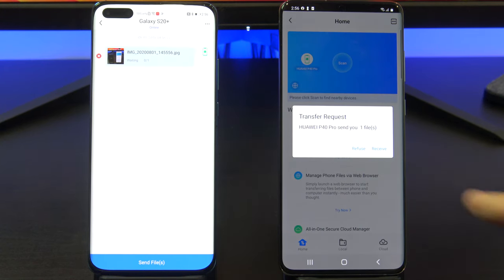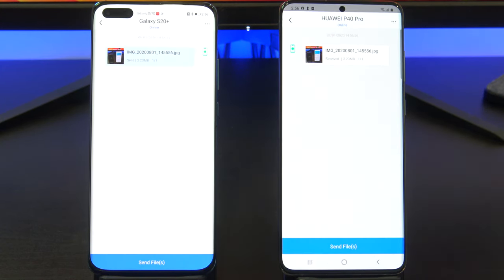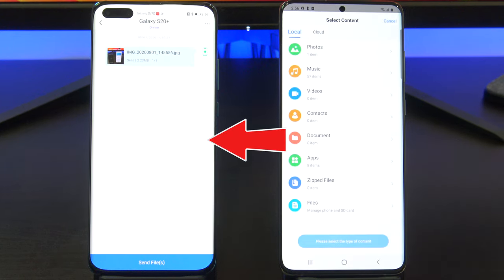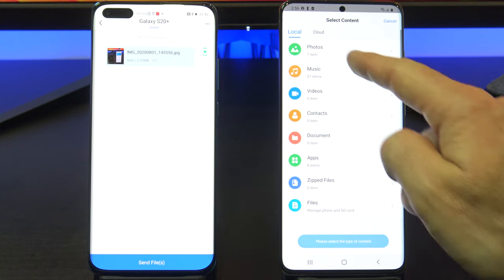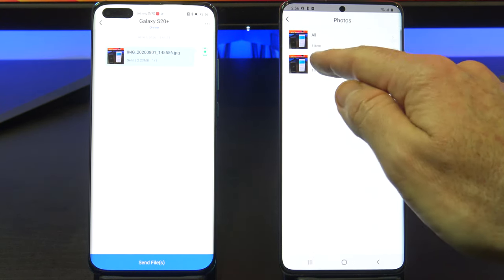Tap Receive to receive the photos from your Huawei phone. Awesome — you have now transferred all your data from your Huawei phone to your Android phone. The cool thing about this app is you can transfer data from Android to Huawei too. Just repeat the process in the opposite direction.